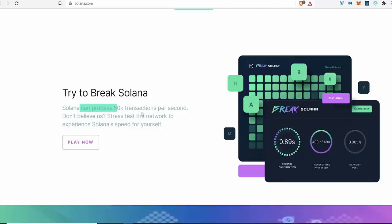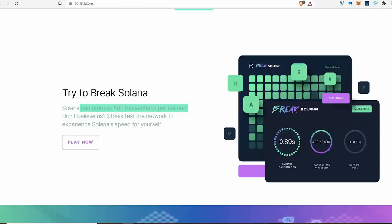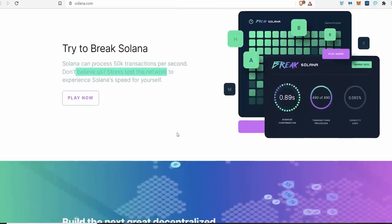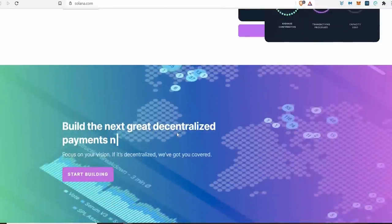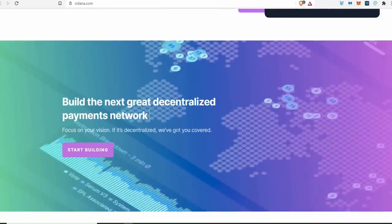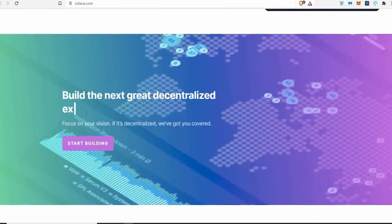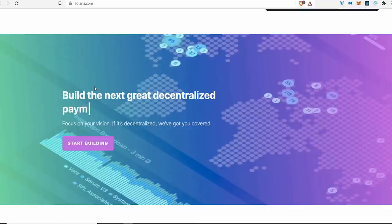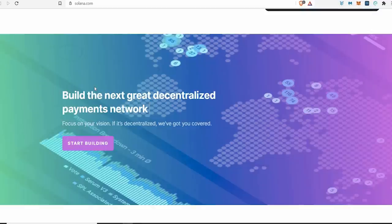Look, try to break Solana - they even say to you, try and come on and try and break us, we're so confident that you can't break us. Solana can process 50,000 transactions per second - mad, crazy, ludicrous. Don't believe us? Stress test the network. If you guys want to stress test it you can do so there.